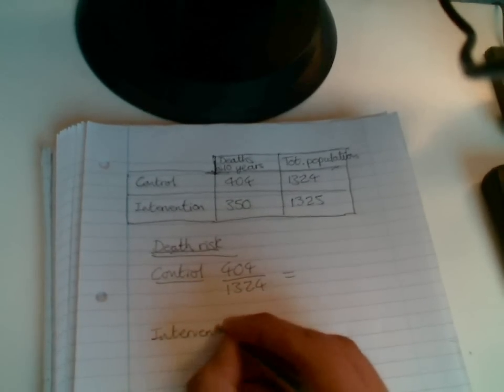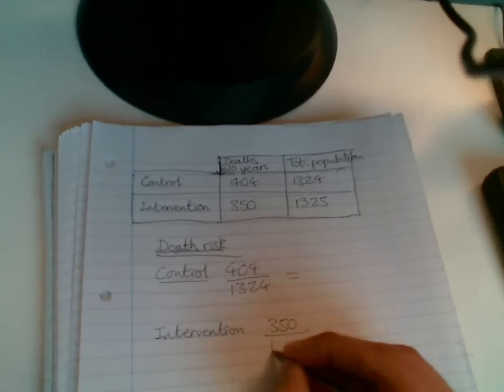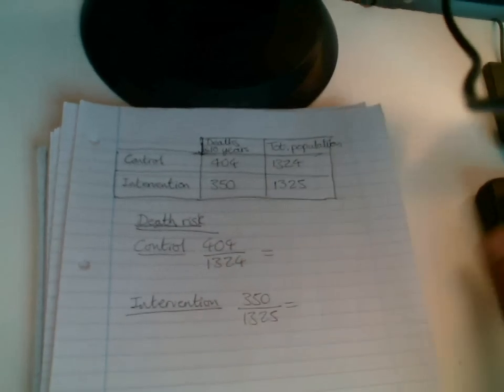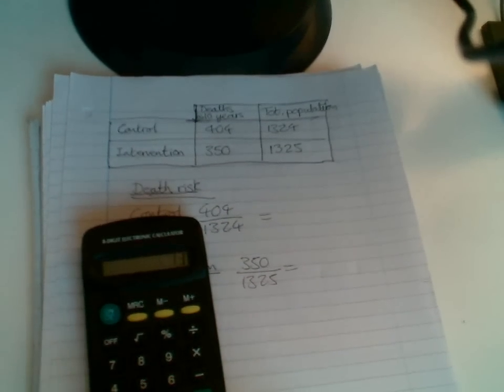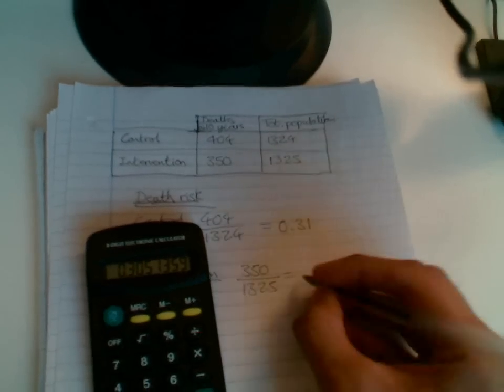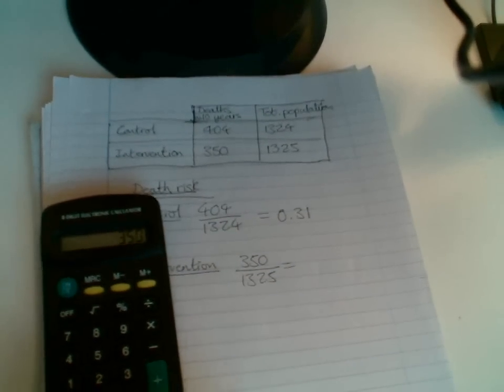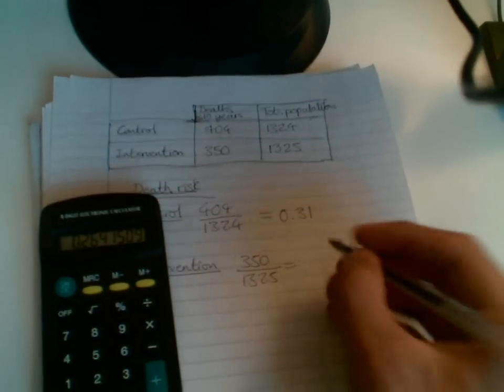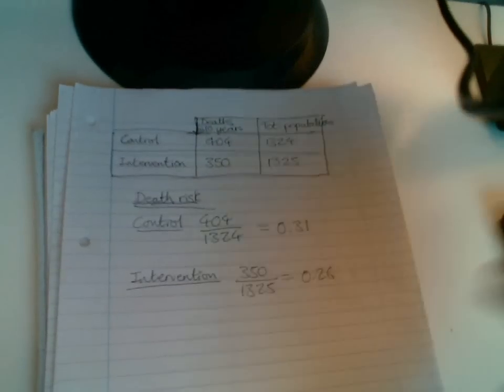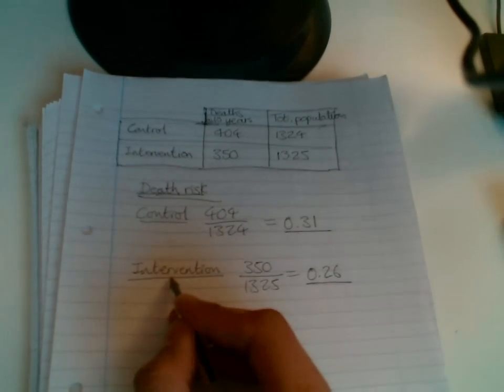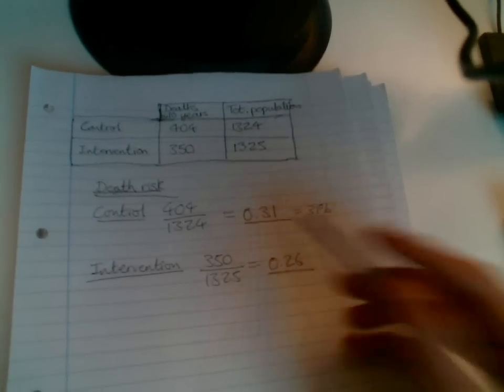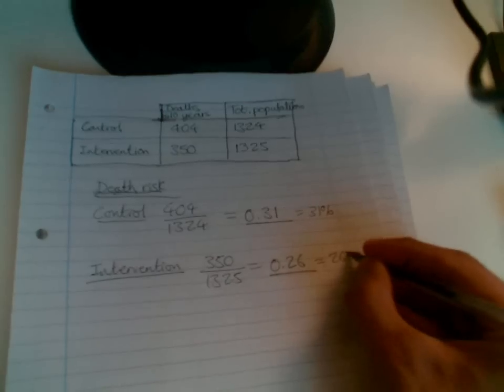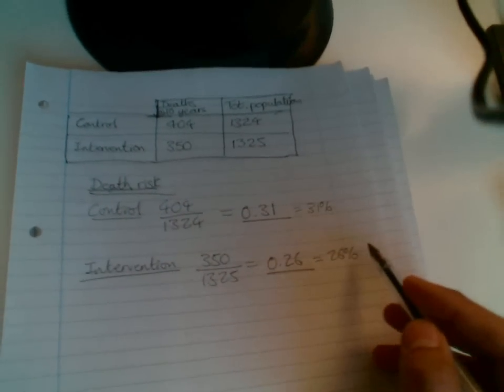All right, so I'm not great at maths, so I'm going to do this on calculator. So 404 divided by 1324 equals 0.3. I'll round it to 1. Usually they wouldn't round to two decimal places, but for simplicity, I'm going to do that here. And for this sum, we've got 0.26. So here's our death risk. This is our death risk for the control group. This is our death risk for the intervention group. Of course, these can be converted into percentages. That would be 31%, one being 100%, and this would be 26%. So the death risk in the control group is 31%, the death risk in the intervention group is 26%.